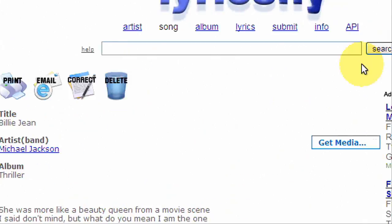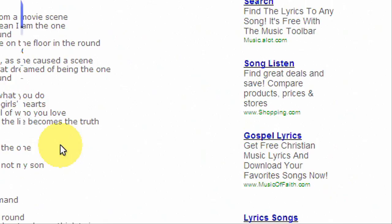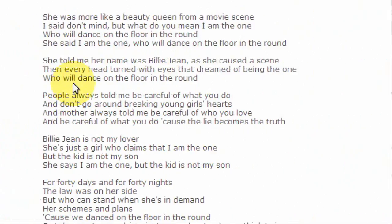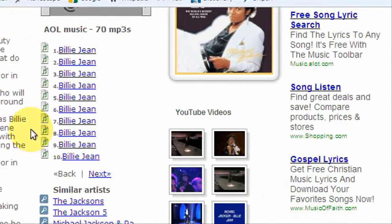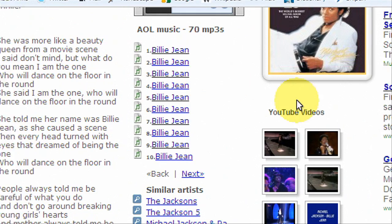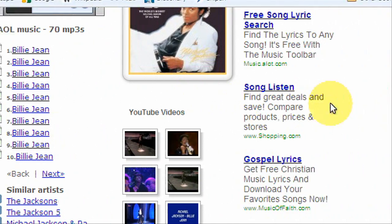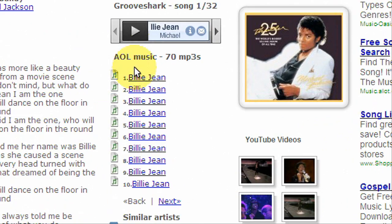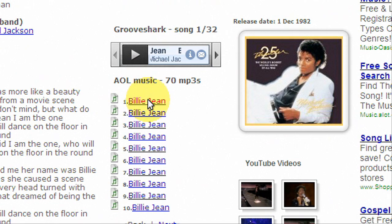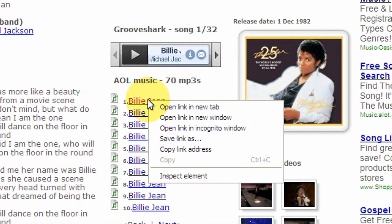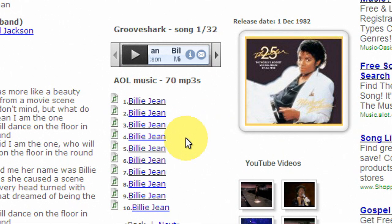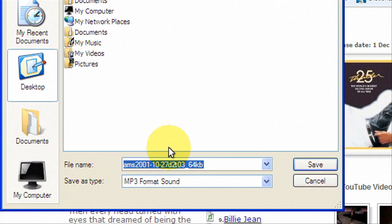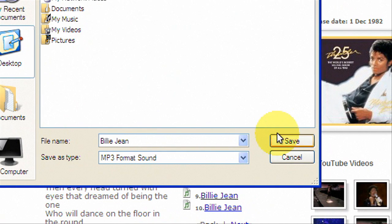And so you scroll down and you get lyrics, and then also right here you get AOL, or there's also Seek Pods sometimes. So you can actually download the song for free. All you do is you right-click, hit save link as, save it to your desktop, and it's going to say MP3 format sound here. I'll save it as Billie Jean. Hit save.